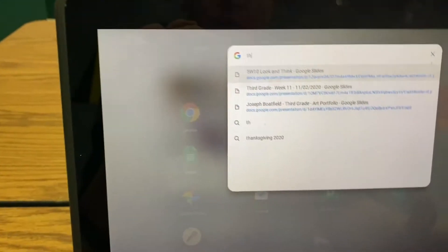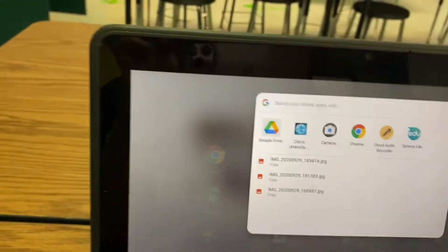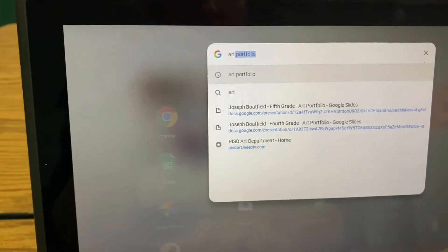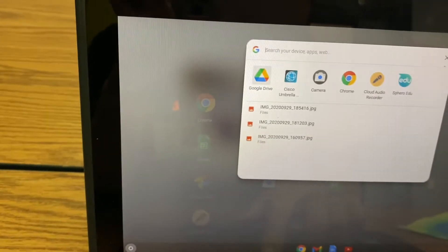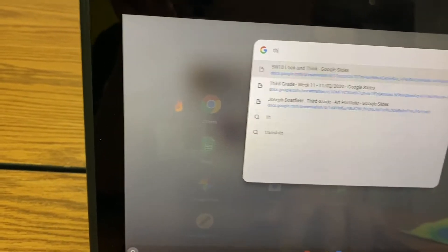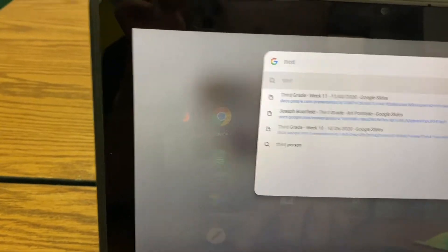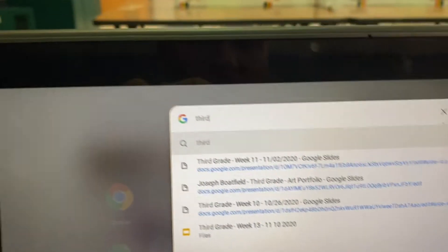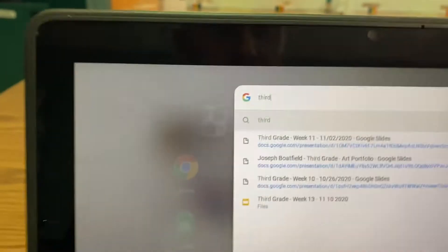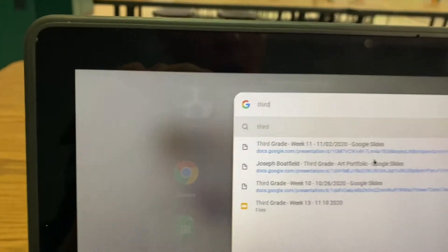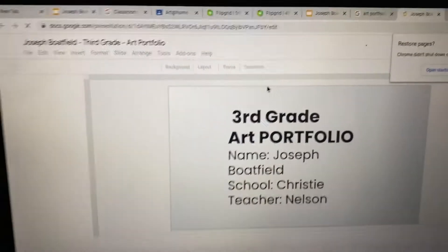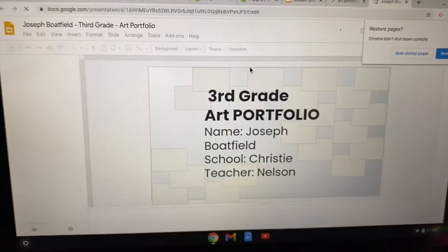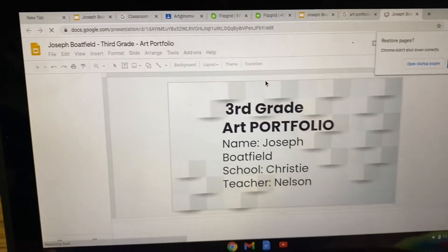So when you have this open, you can type in Art, A-R-T, or I heard that you can also type in 3rd, T-H-I-R-D, and find your 3rd grade art portfolio. Open it by clicking the one that has your name on it, and it should look something like this, but there's also another way that you can find it.